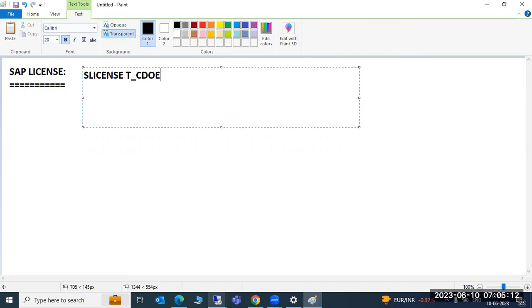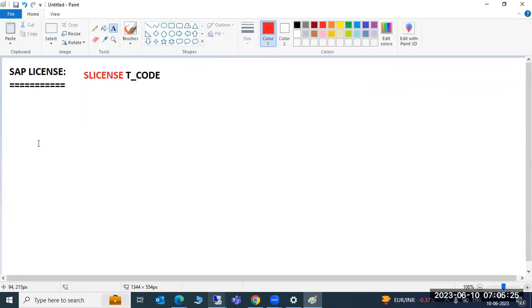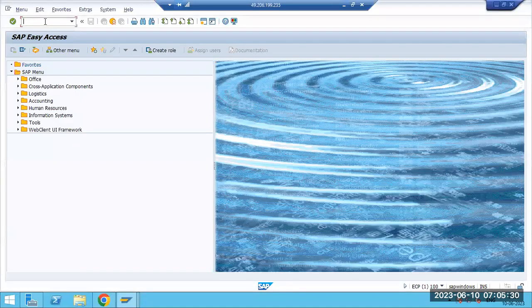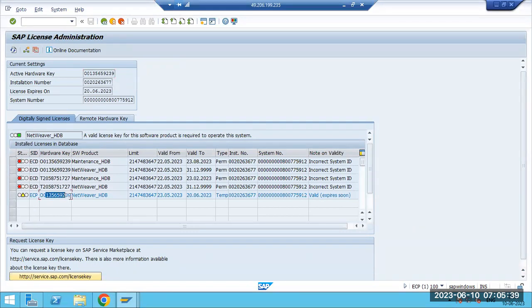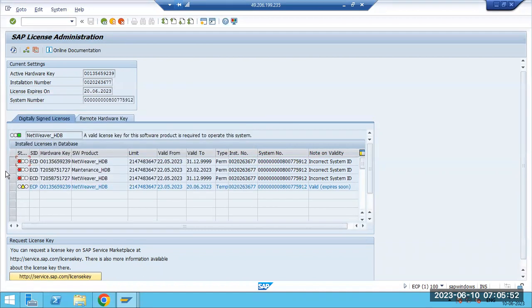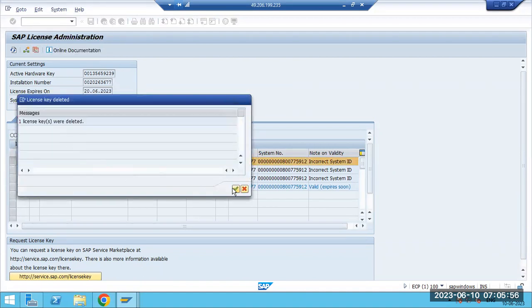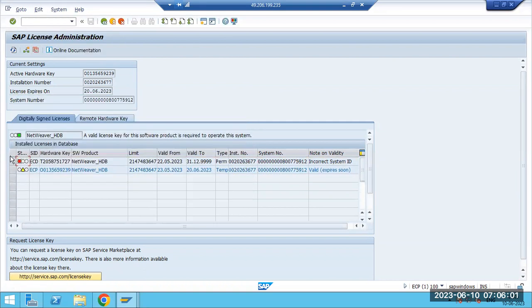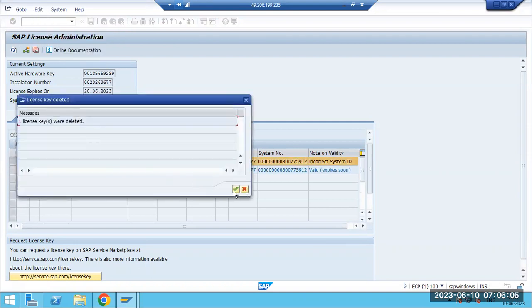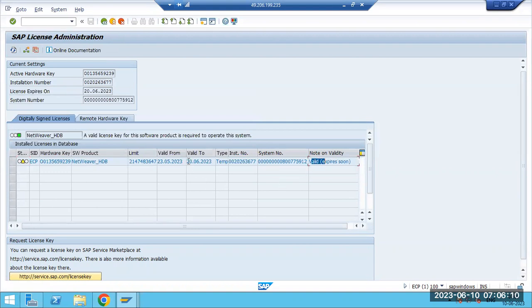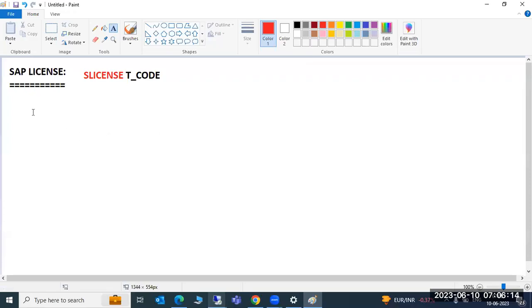To apply the license, we go to the SLICENSE transaction code. We have to apply the license in the system. First, check what license you currently have. Go to SLICENSE — here you can see the license is about to expire; we only have a temporary license. There may be other licenses which are not correct, so delete those. The expired licenses are not required. We are deleting the old ones, keeping only the valid license, which is available for only 10 more days.